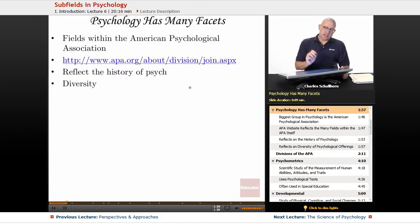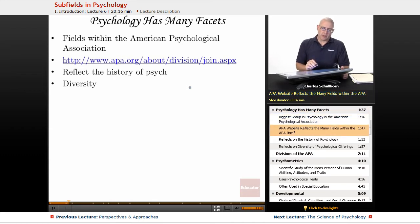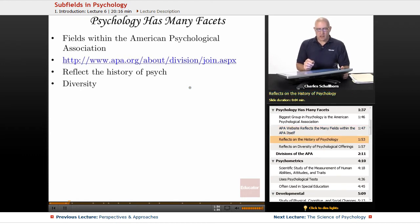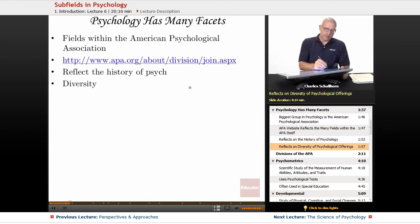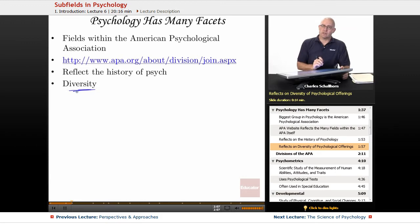Psychology has many facets, and the biggest group in psychology right now is the American Psychological Association. There's a website called APA.org, and it reflects the history of psychology and the diversity of psychological offerings. When we think about diversity in psychology, I'm about to show you how many different divisions there are — you don't have to memorize all of these.